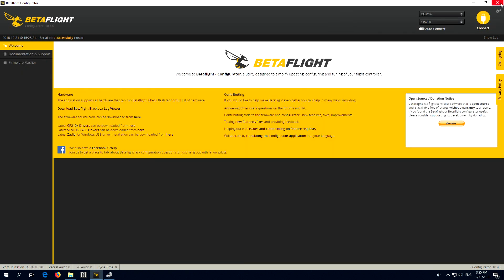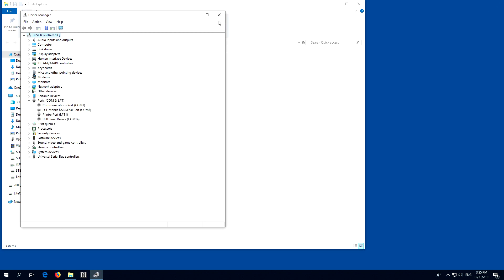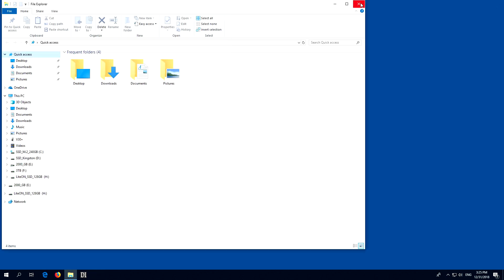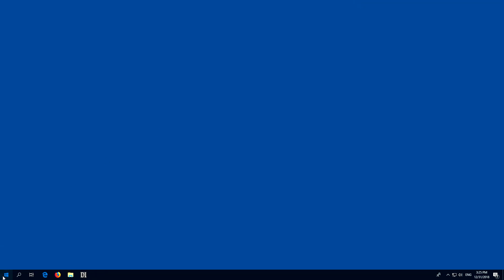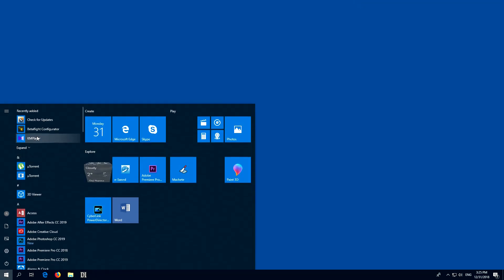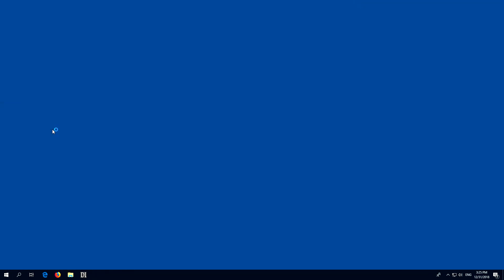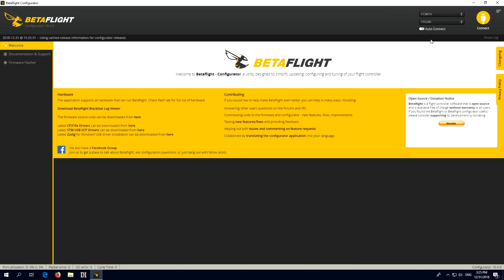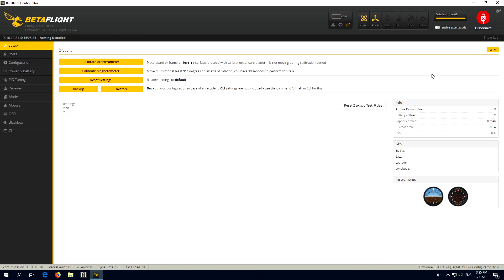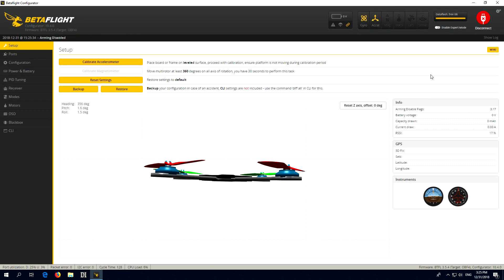Once again, let's close everything from here. Back to Betaflight. Connect. And it's connected.